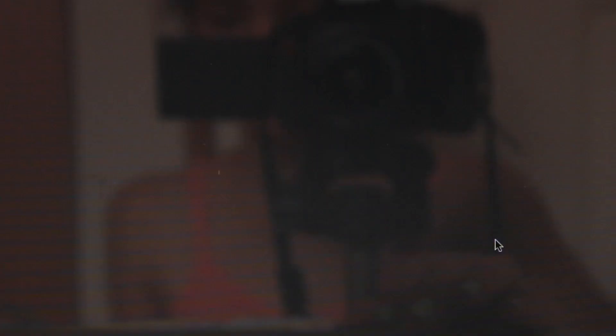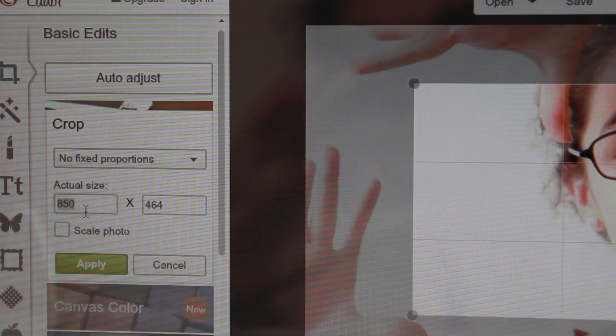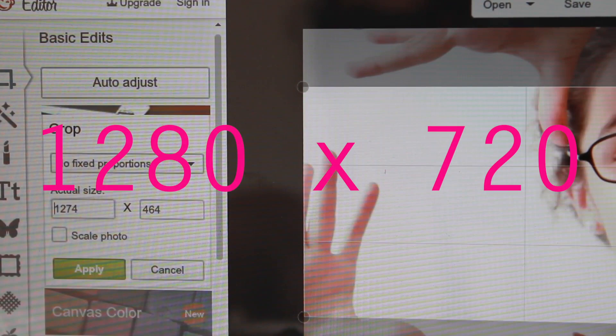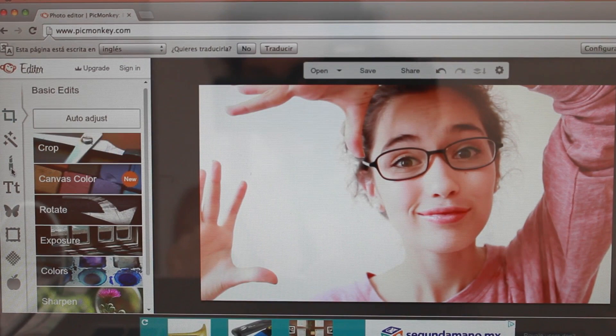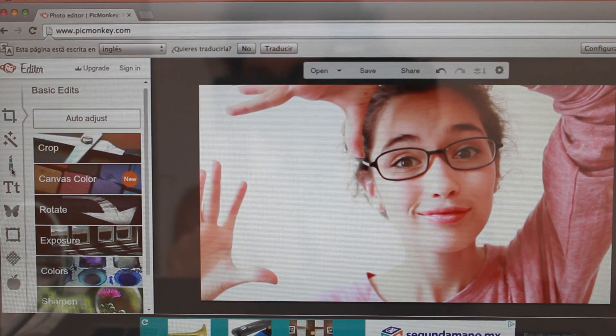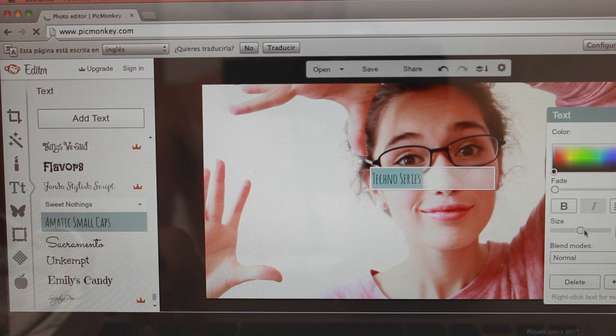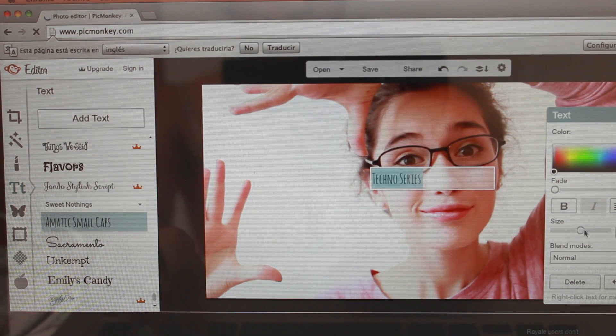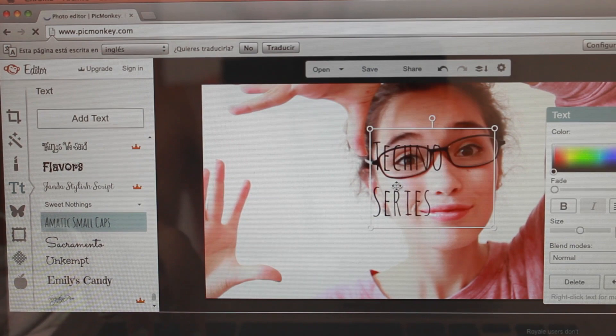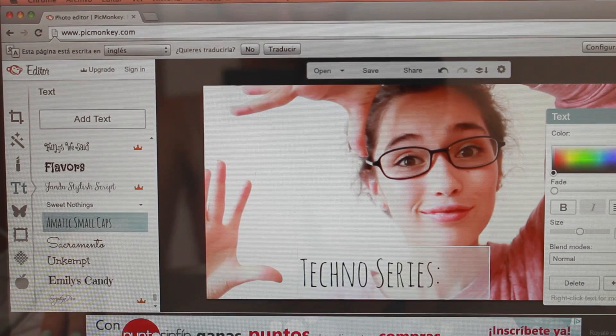The first way I'm gonna show you how to edit your thumbnail is using a picture that you already have, and then I'm gonna show you how to do a collage. The first thing you're gonna do is crop your picture to 1280 by 720. Now you're gonna go to Words, and you can put whatever words you want and go through the different fonts. What I normally do is add the title of my video to the thumbnail.